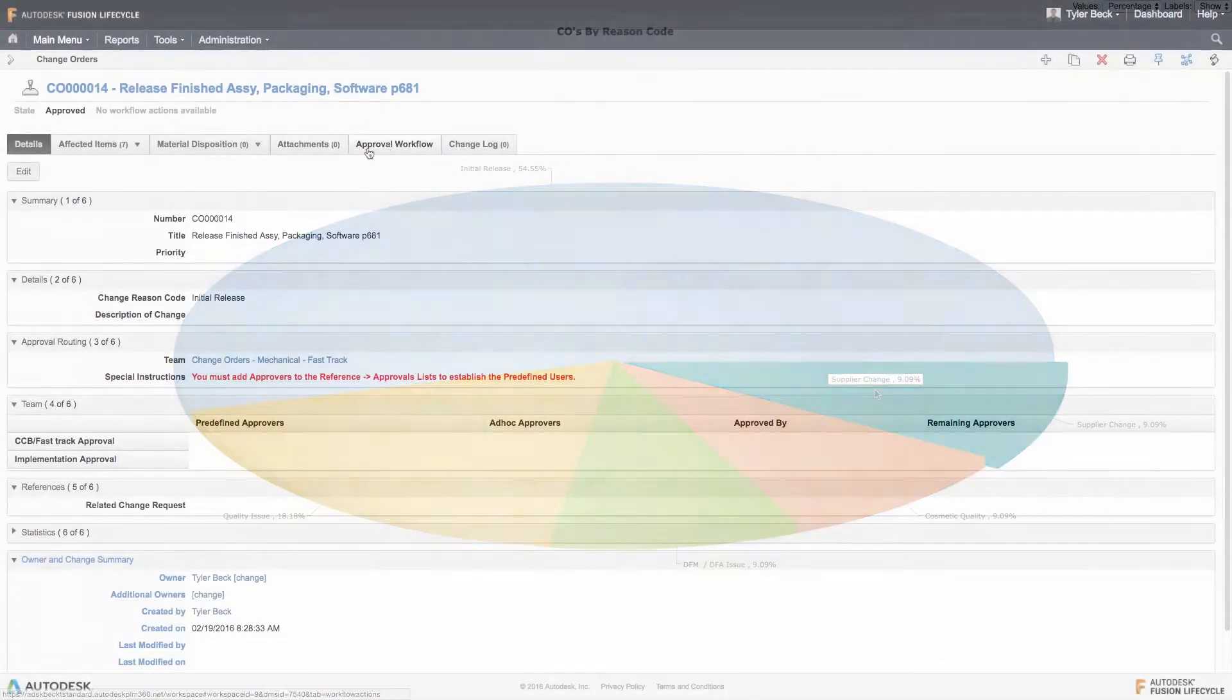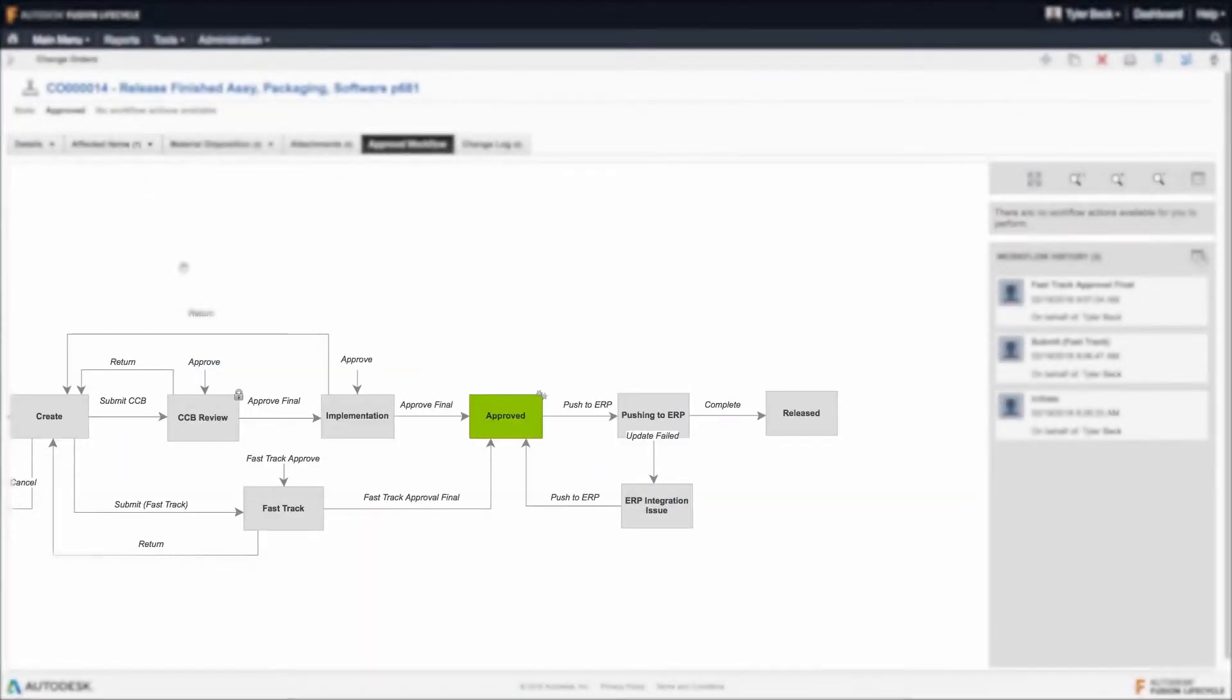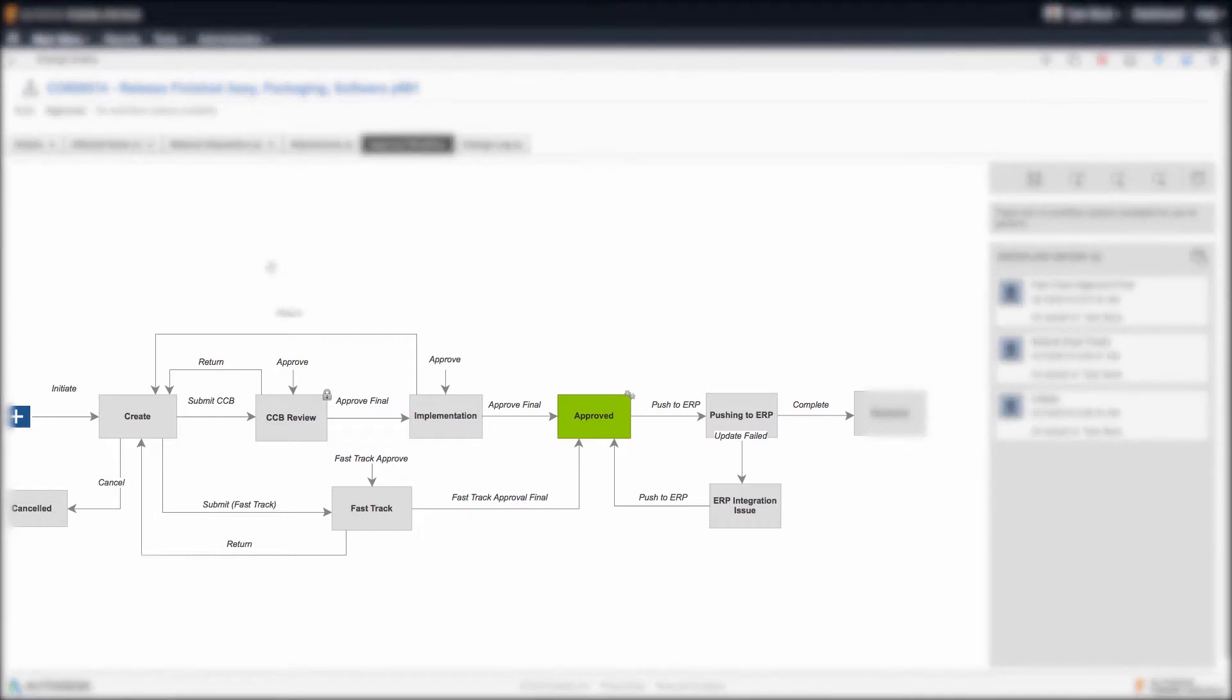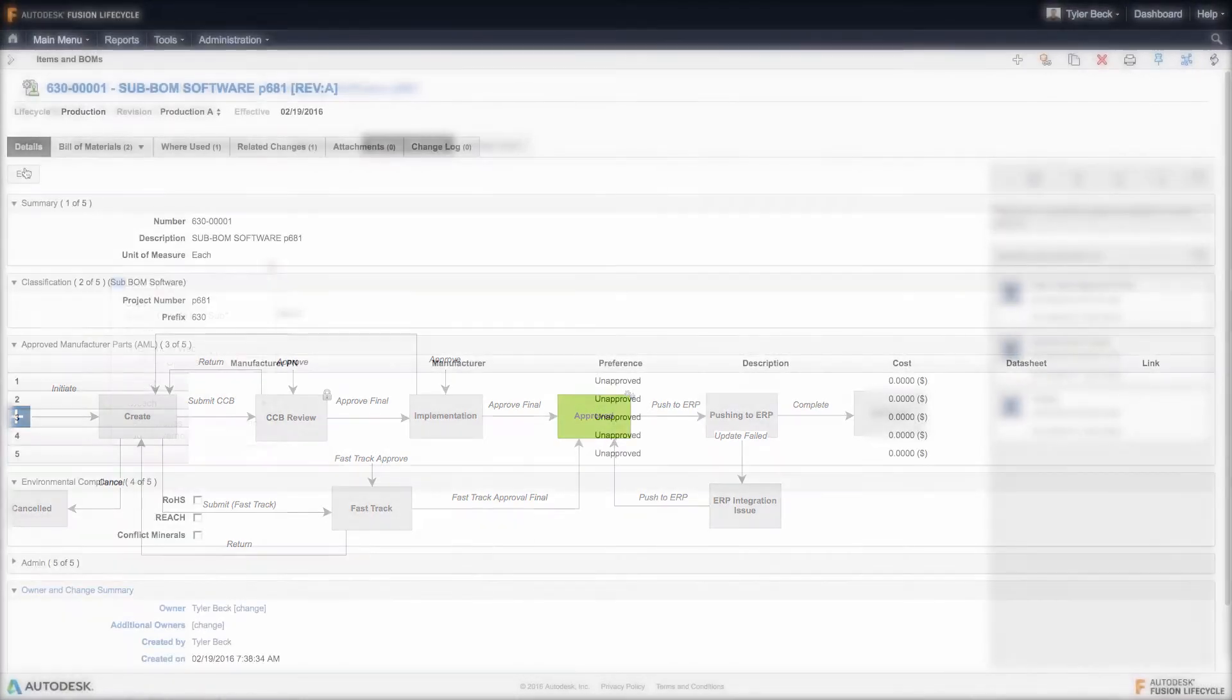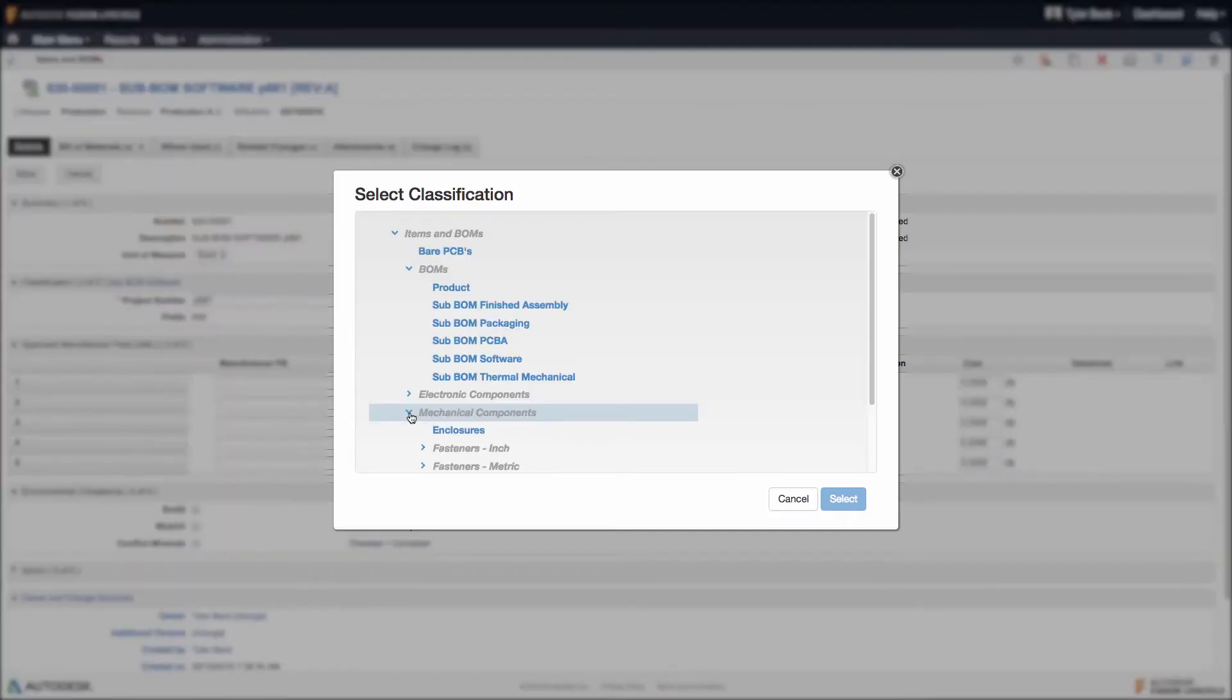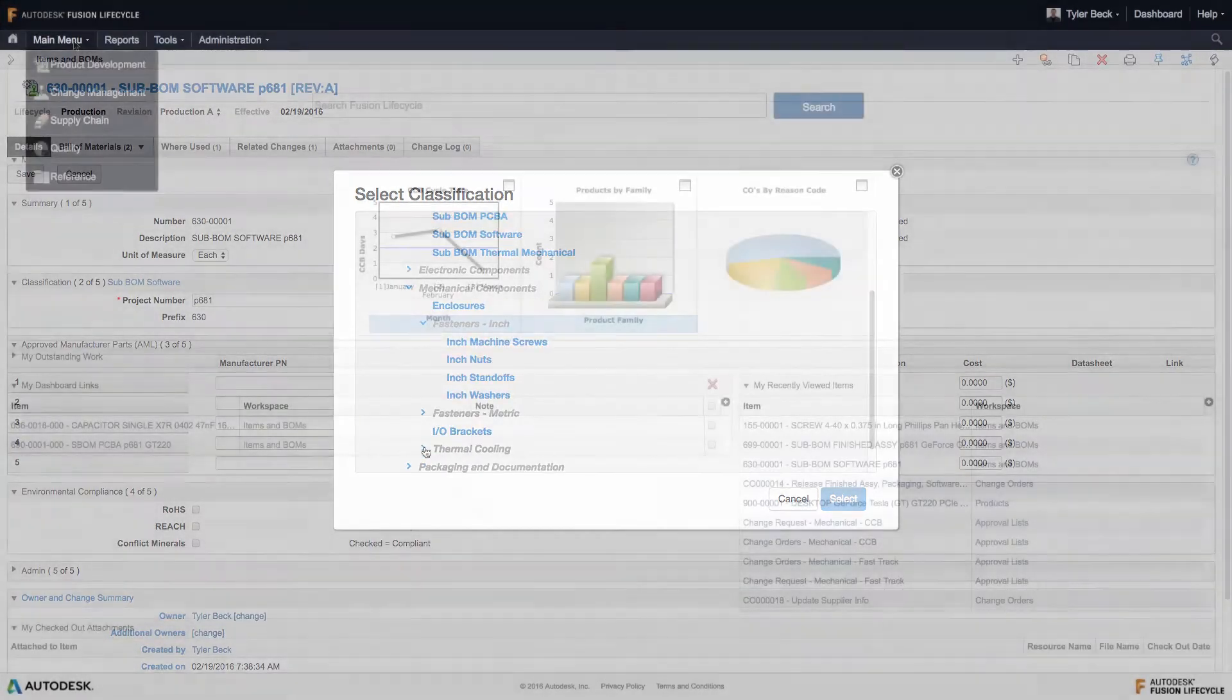Utilize pre-built or fully configurable workflows to define and speed product change orders. Easily create standardized product data and company part catalogs for increased findability and part reuse.